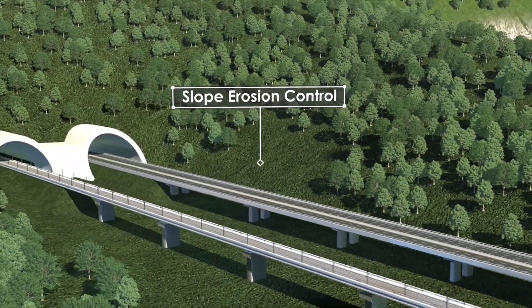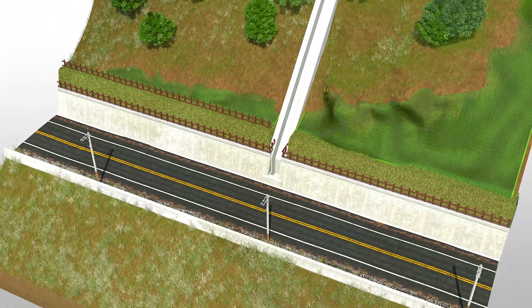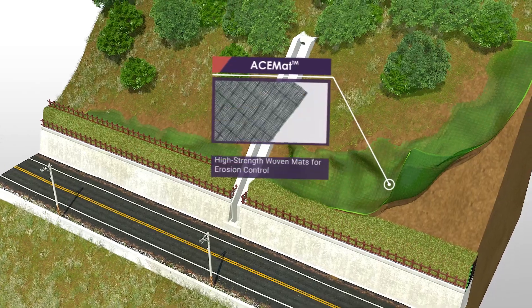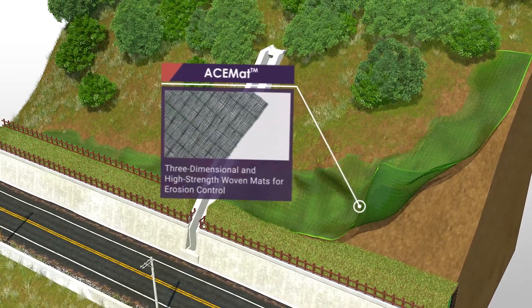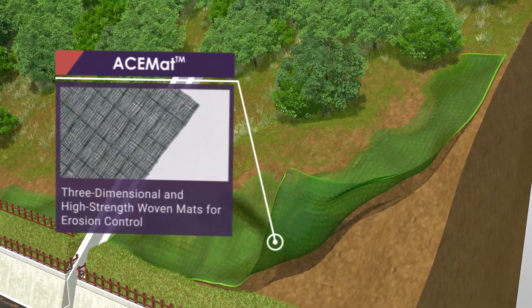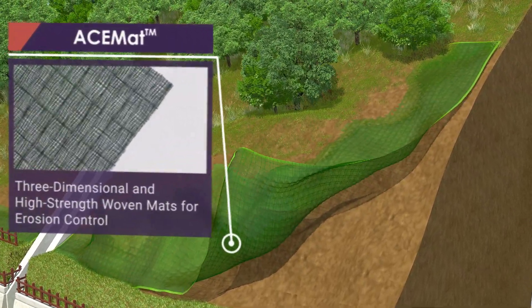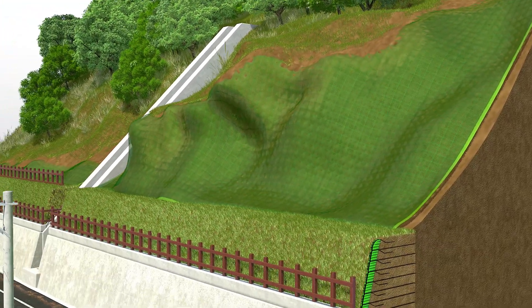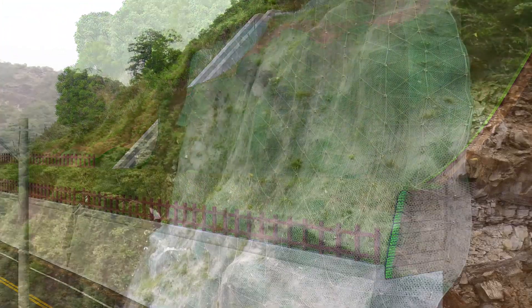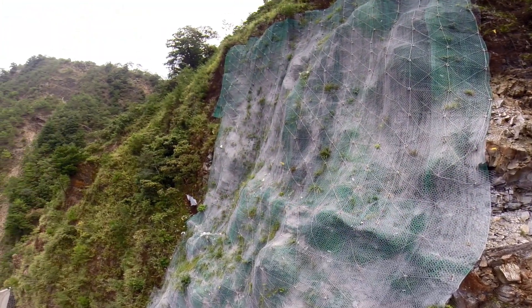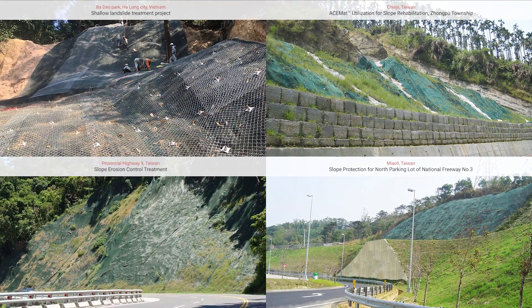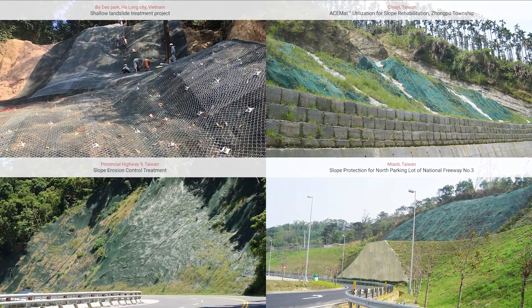Slope Erosion Control: ACE Mat 3D Erosion Control Mat can be used to stabilize risk hillsides with soil nails, protects the hillside against rainwater erosion, and assists in the growth of earth-stabilizing plants. This method could be employed on various grades to provide excellent erosion control.